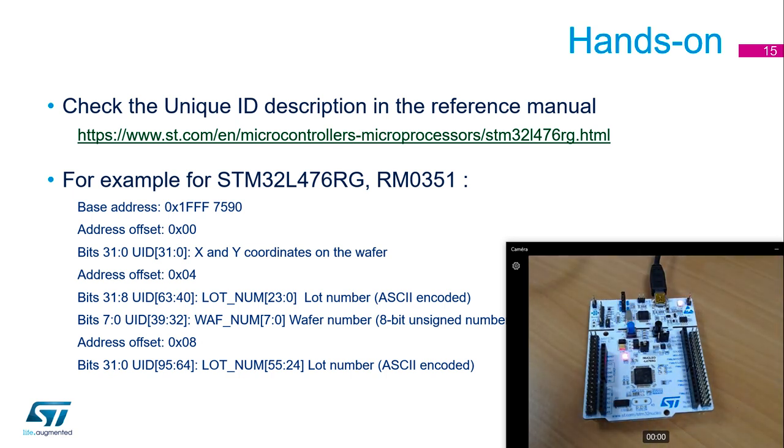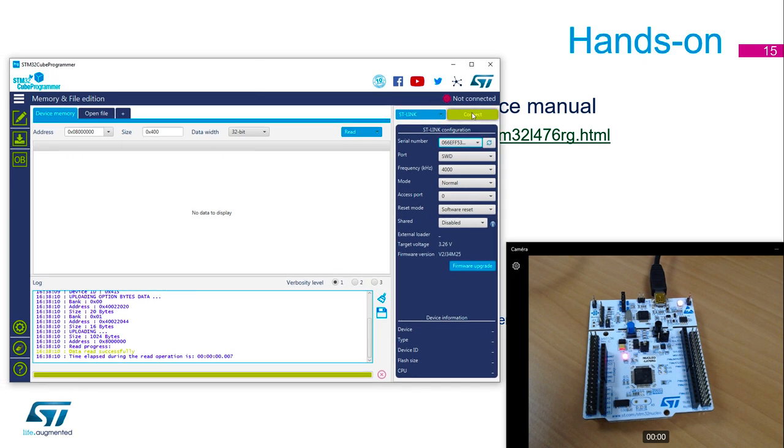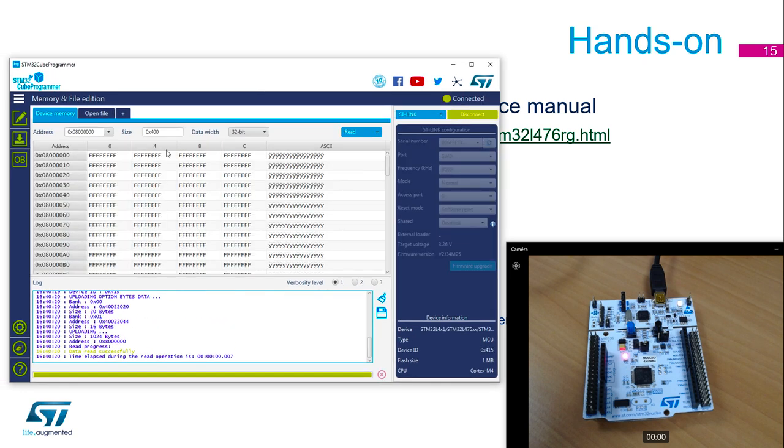Then I will launch CubeProgrammer. Okay, my ST-Link is detected, let's connect. First by default it should show you the flash memory.